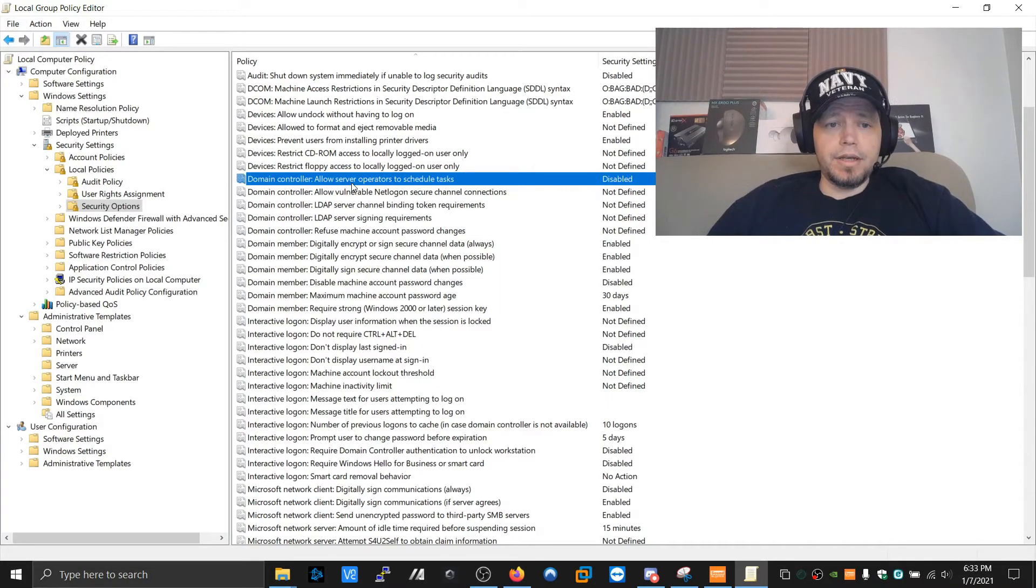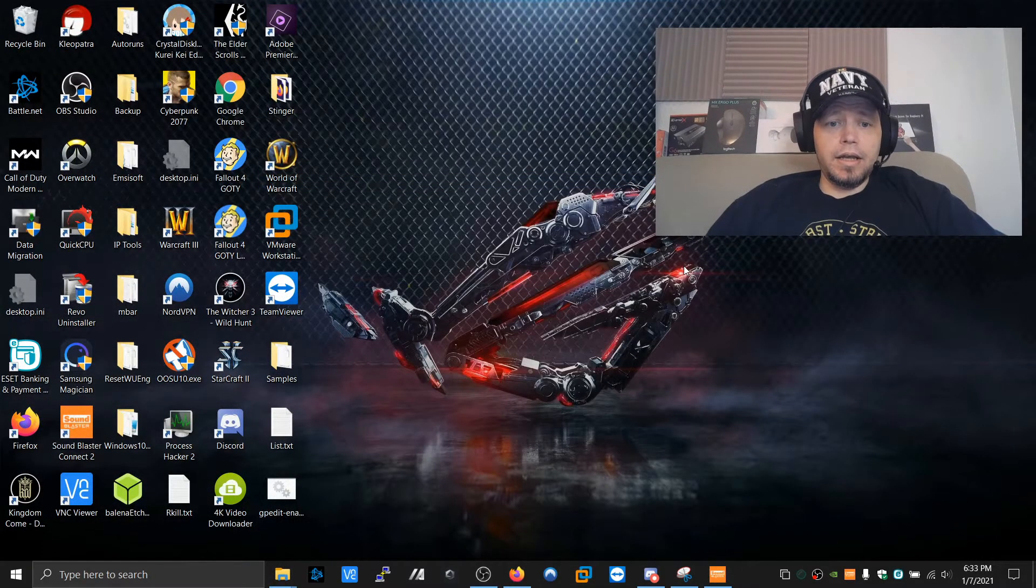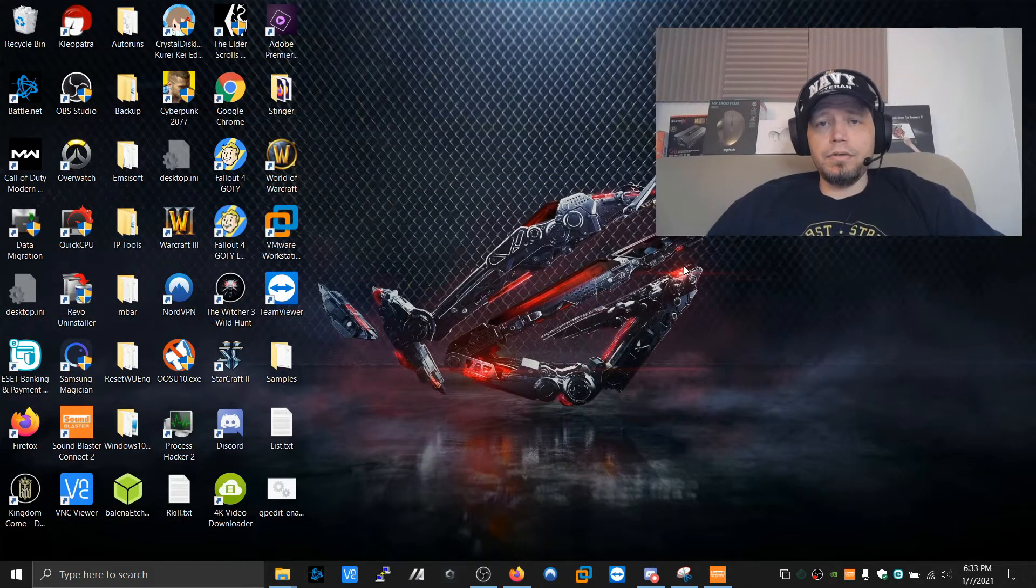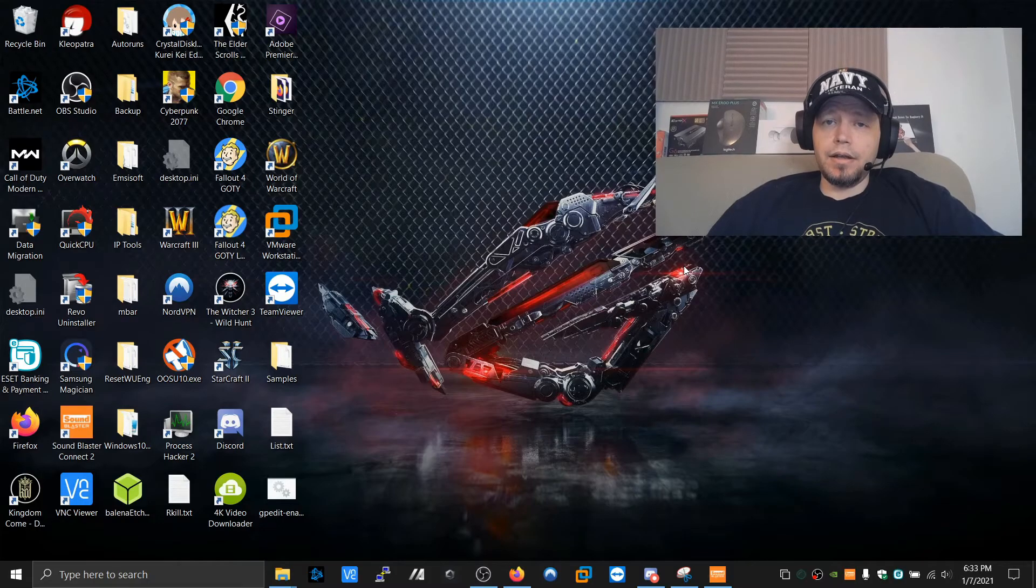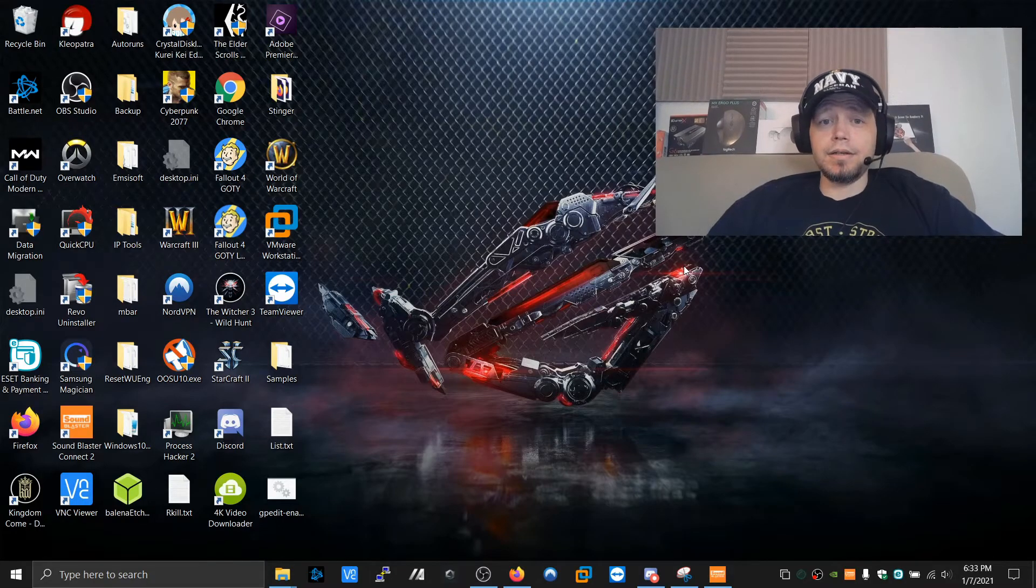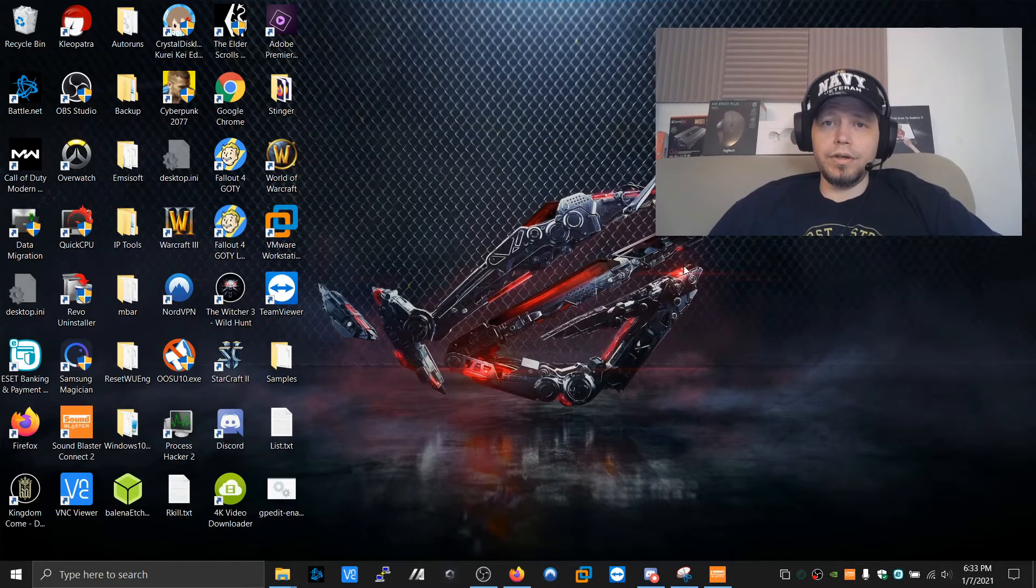So, that mitigation alone is a big deal. And now you have the group policy editor, and you have a much more secure Windows 10.